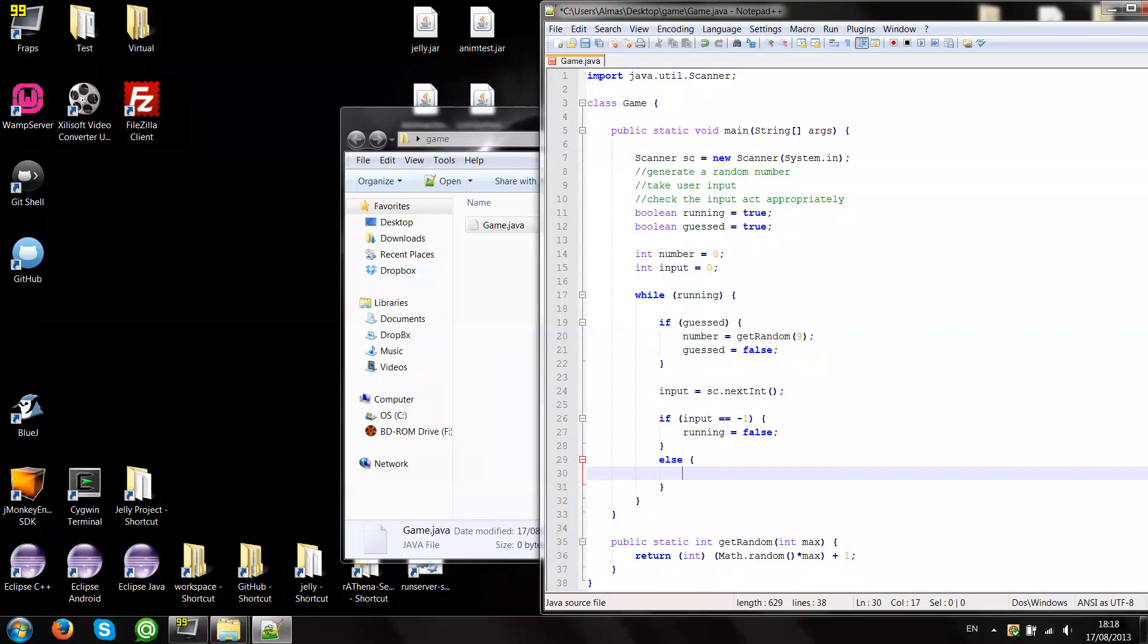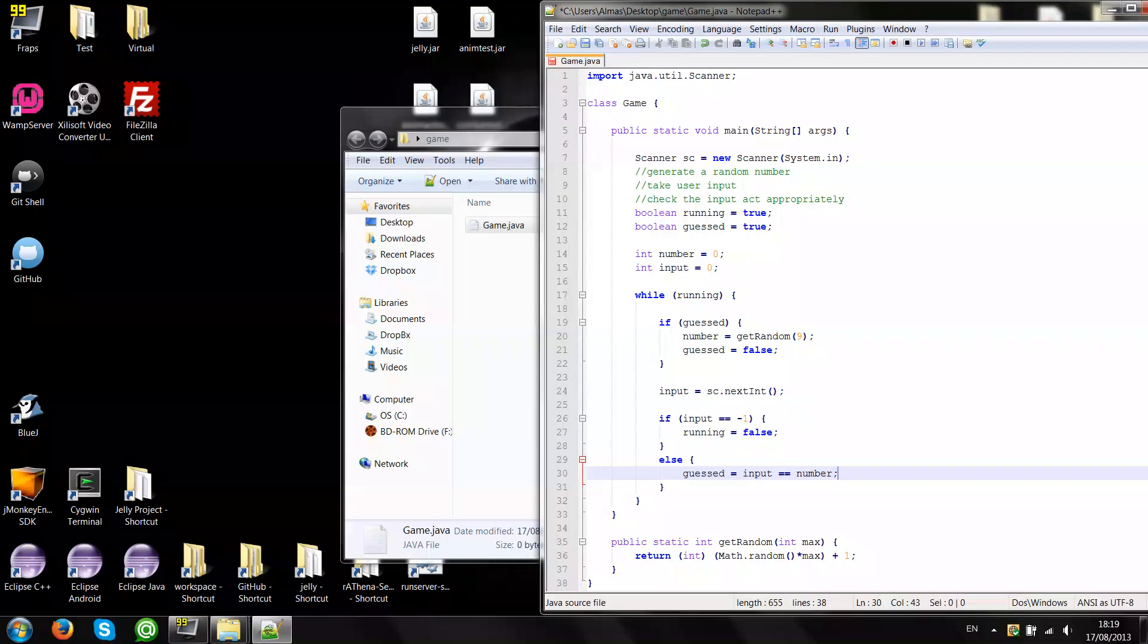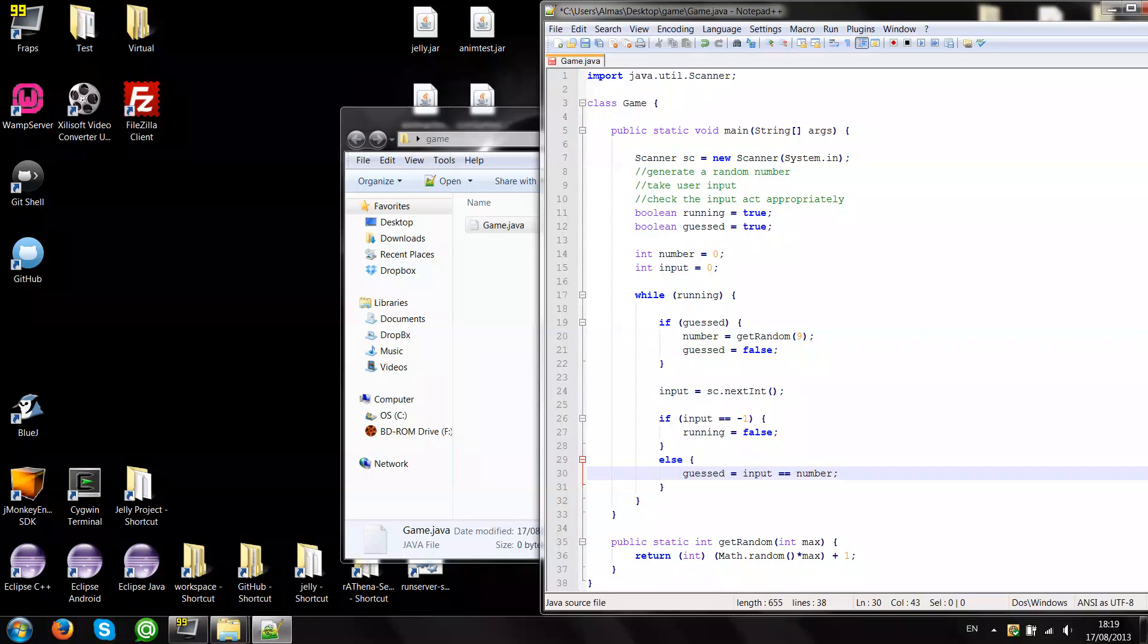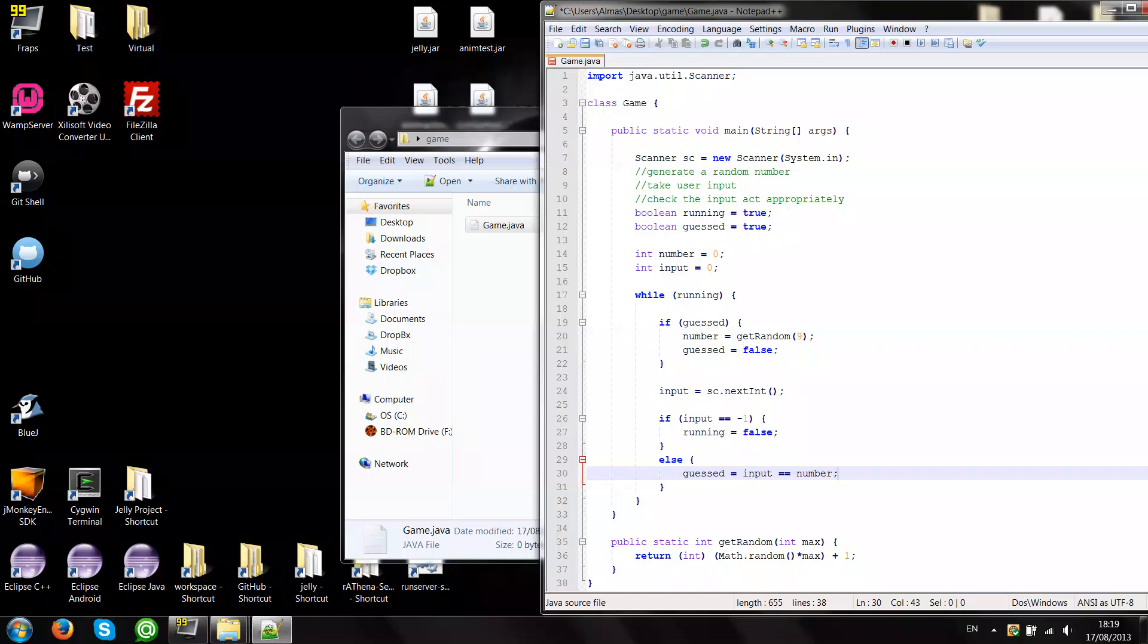We can do checking in a very interesting way, since guess is a boolean we can assign an expression to it, a boolean expression like input equals number. So basically what it does is we'll evaluate this expression to some boolean value which is true, could be true or false. So if input does equal the number, guess will be true, and if input doesn't equal the number, guess will be false. If the user has guessed, then we'll generate a new number, assign guess false and do the whole procedure again.